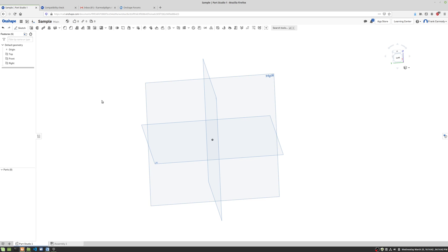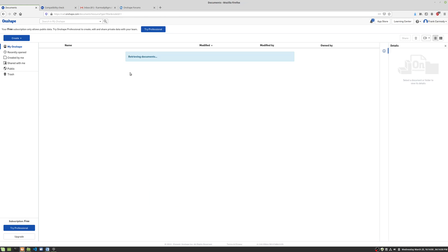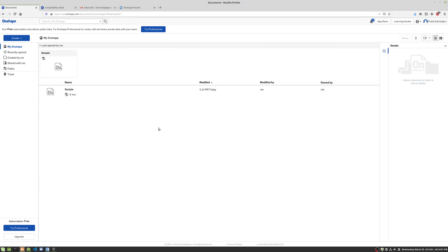Okay, so we're in Onshape here and we've created our first document. So if we want to go ahead and close that document, let's say we want to close it, we can go to close. Then we're back on the main menu.